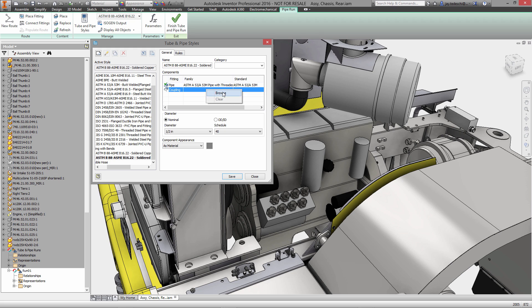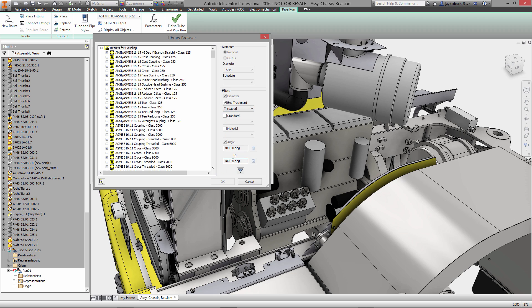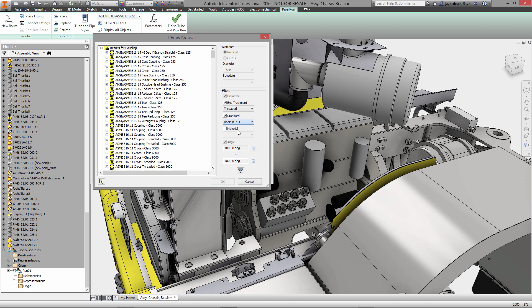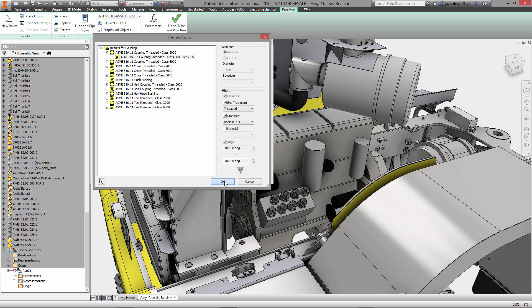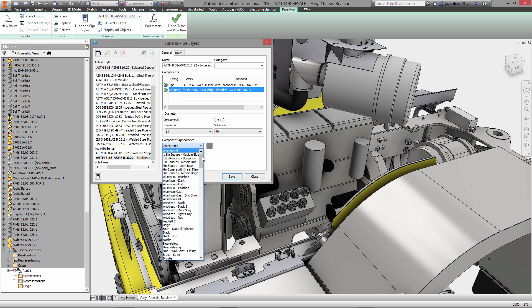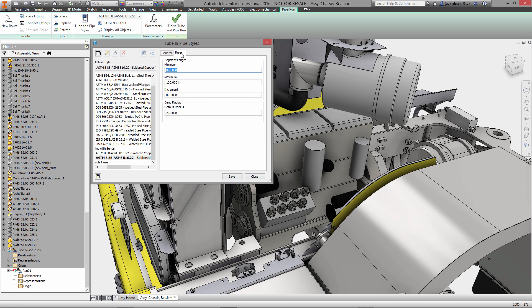Let's search for the couplings. We'll look for threaded end treatments, select our standard B16.11, and use the filter tool to see only those couplings which meet those specifications. We'll add that, select our nominal diameter, and select our component appearance, which will be zinc chromate.